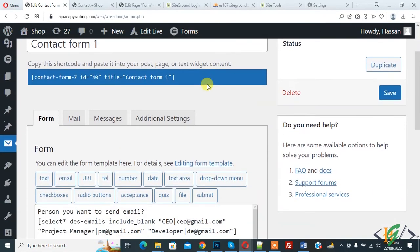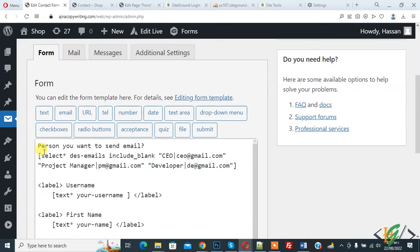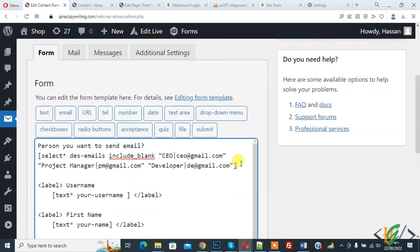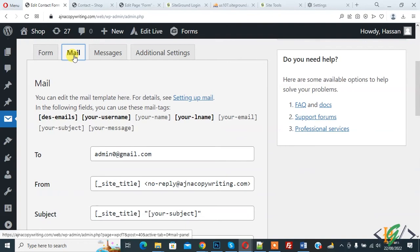So form is saved now and you will find this code in video description or in comment section. Now go to mail section and here you see two.